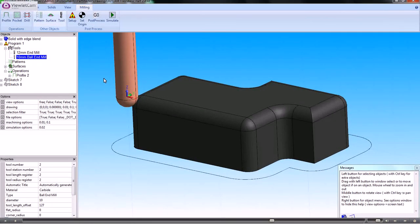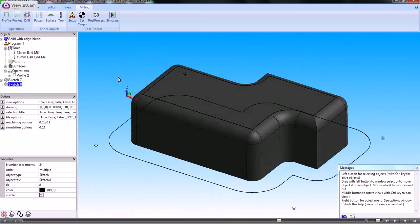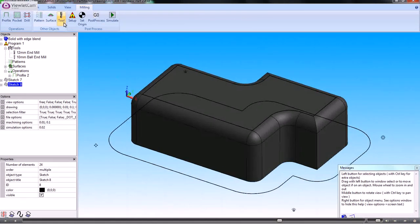I'm going to do a machining operation on that combined sketch, and I want to have that operation based on a surface. So I need to create a surface.